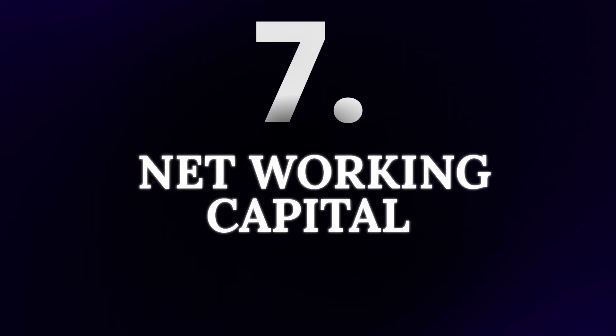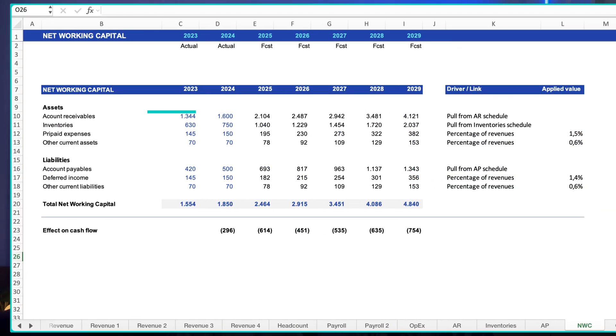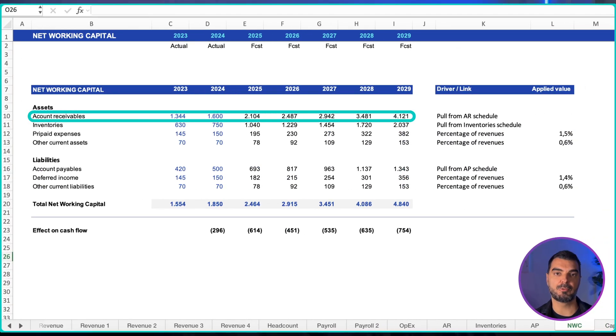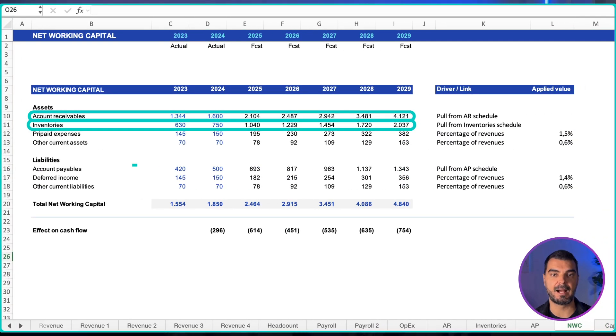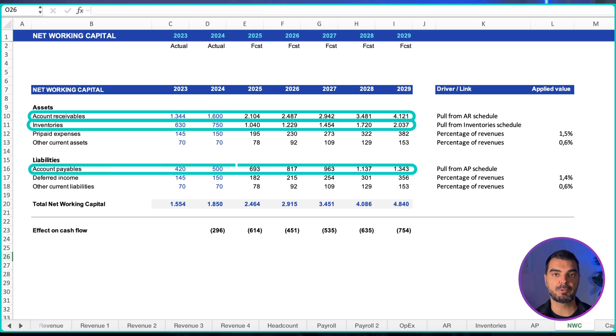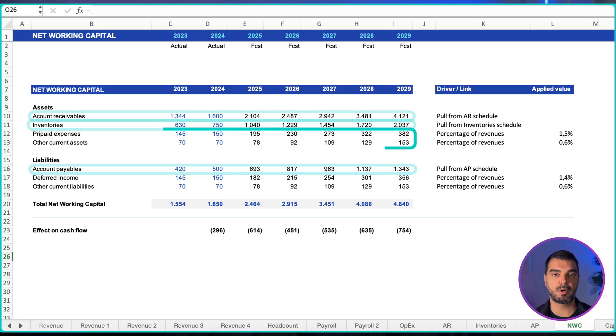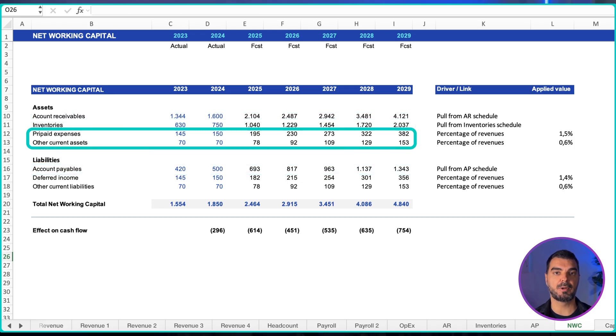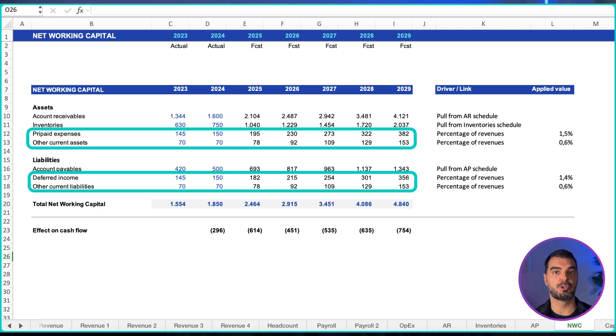Net working capital. Adjusted net working capital equals current assets excluding cash minus current liabilities excluding short-term financial debt. Pull accounts receivable, inventories, and accounts payable from their detailed tabs. Project other operating current assets and liabilities as a percentage of revenue if you lack explicit drivers.